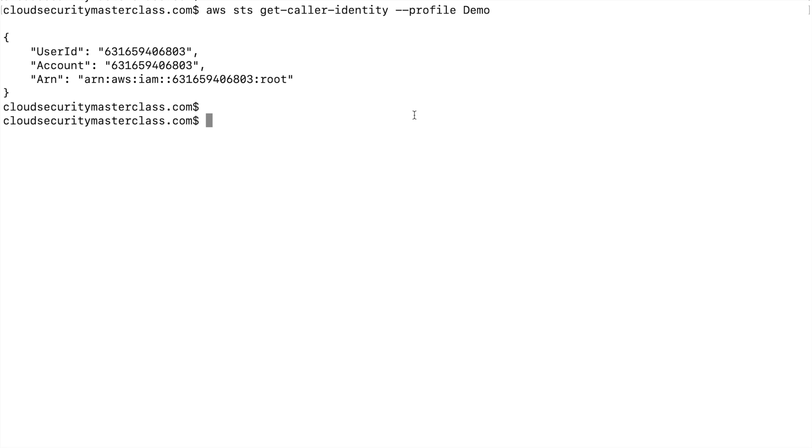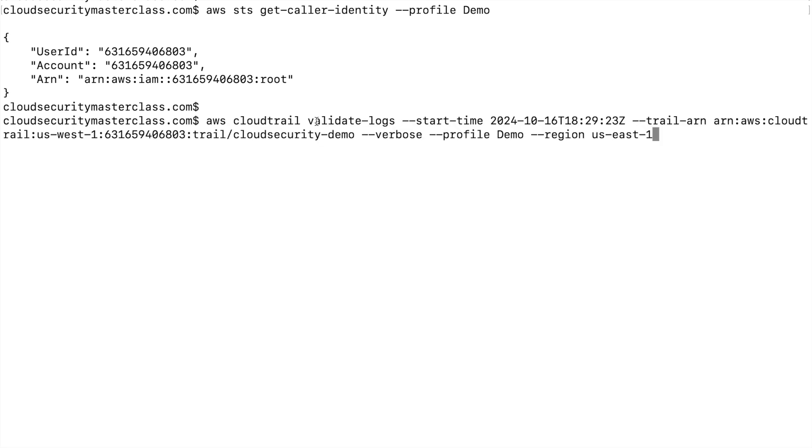But if you're looking for a very easy way to do this, just to test it out, as we'll be doing, we'll be using the AWS CLI command called validate logs. Now, the only thing that we have to pass here is obviously the ARN of the CloudTrail that you need to validate, but also the start time.